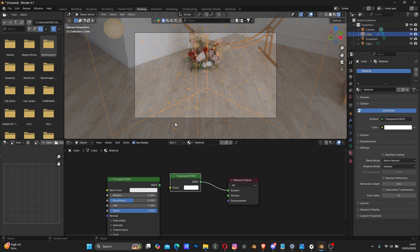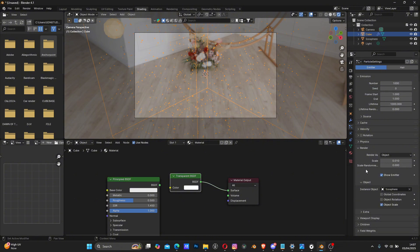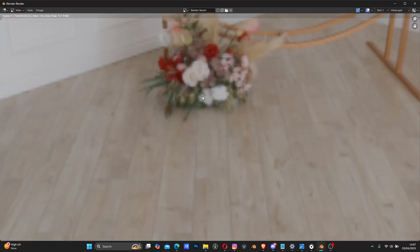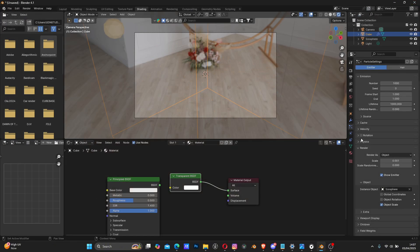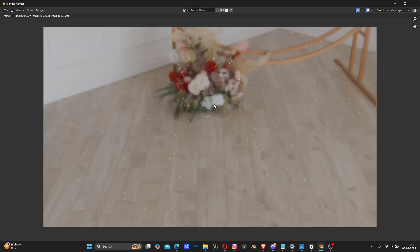Let's try to reduce the scale of the particles because they feel too big. Reduce the scale bit by bit - I'll add another zero to get a smaller size, something like 0.008 or 0.00308. Let me render the image to test and see.